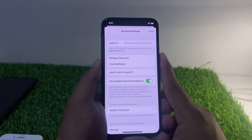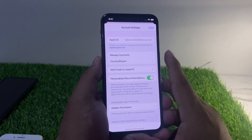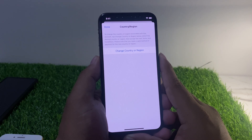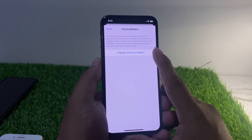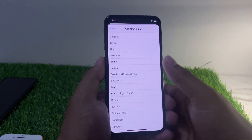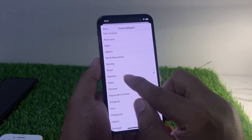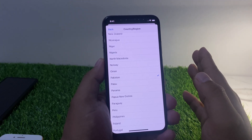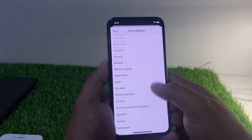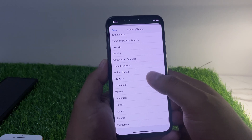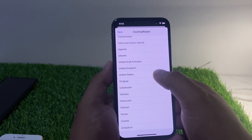Tap View Account — it will take some seconds to load. You can see on screen it is spinning. Now find Country or Region. You can see Change Country or Region. First check your current region — Pakistan is not supported for Apple TV. So simply select your region and change it.